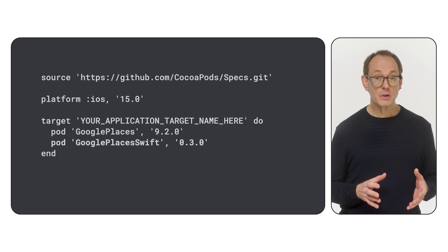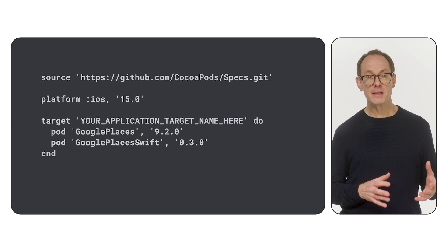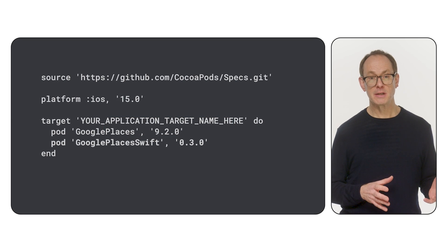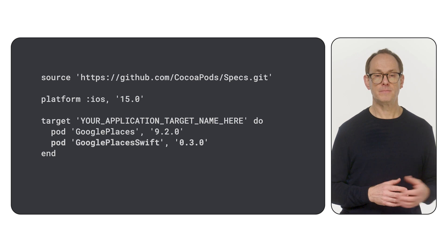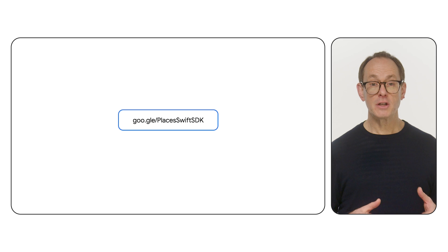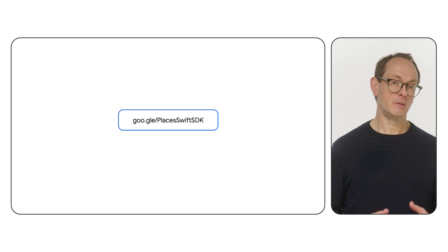If you use CocoaPods, add the Google Places Swift dependency to your pod file as shown here. You can also install the SDK manually. For full instructions, see the developer documentation.